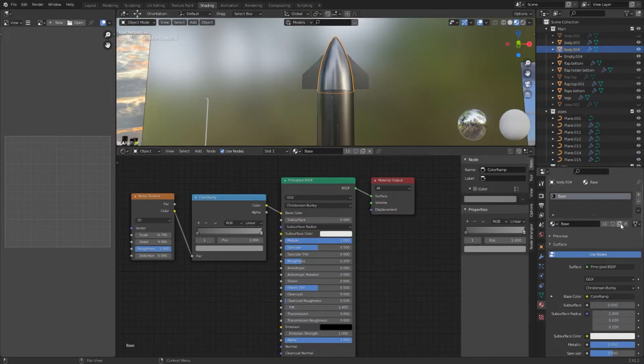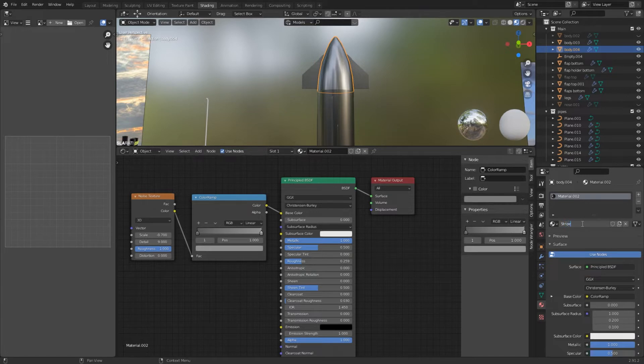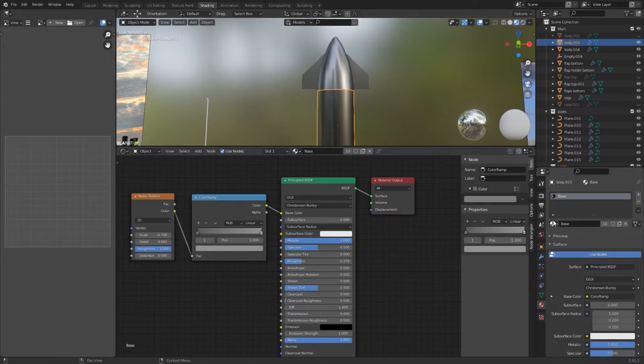Select the nose and duplicate the material, renamed to stripes material or something. Add this material also to the body of the starship. Let's move on to the horizontal lines.